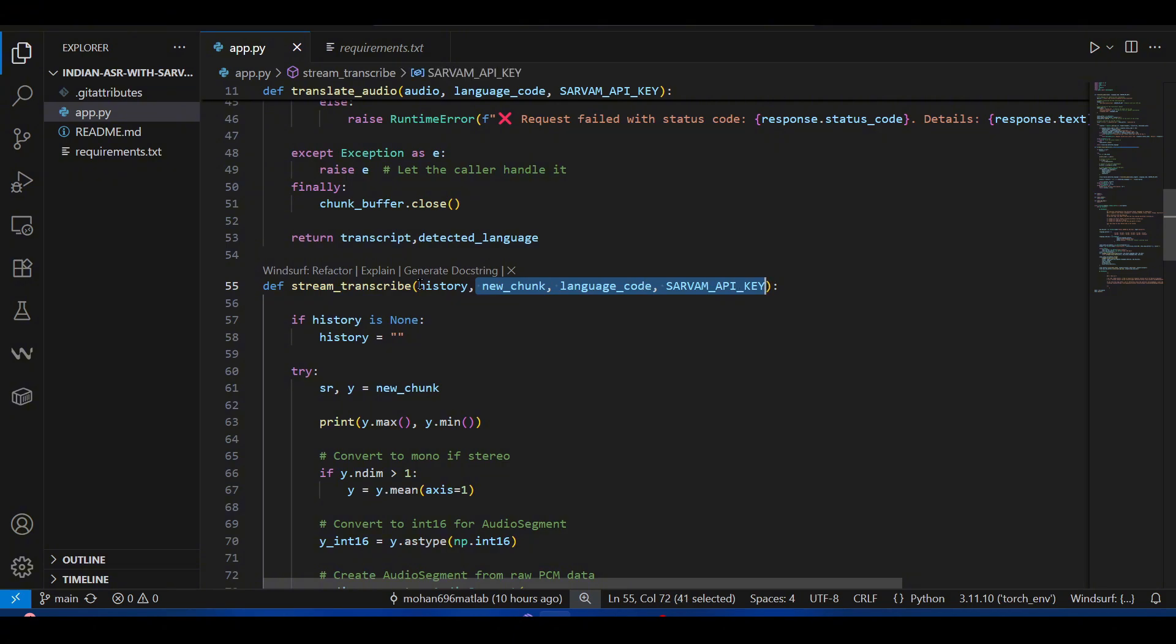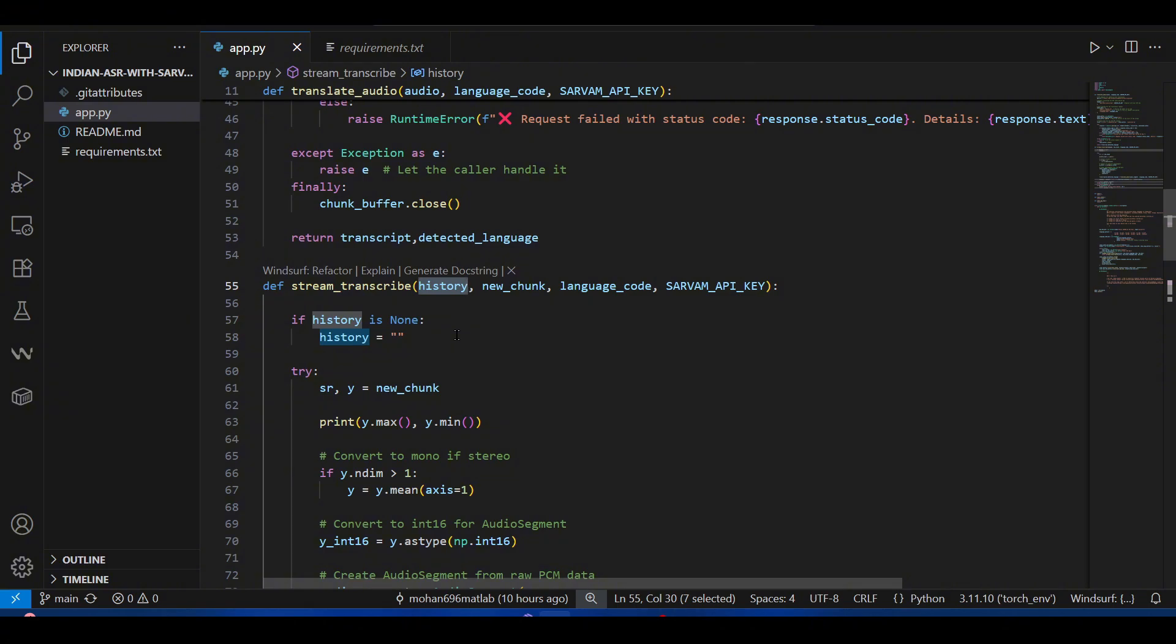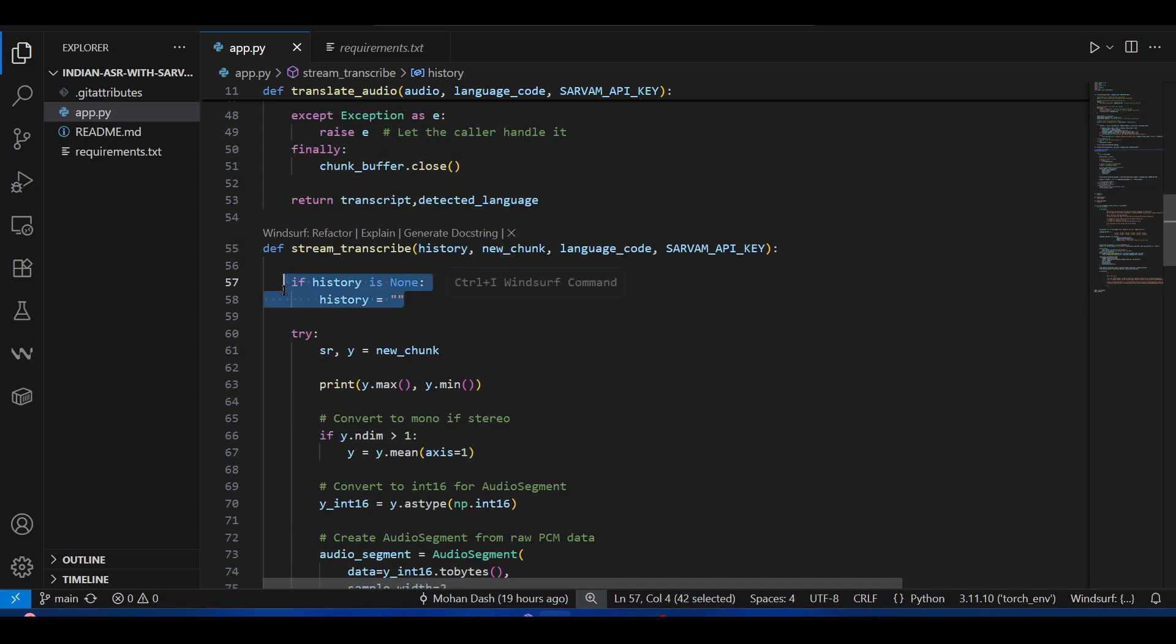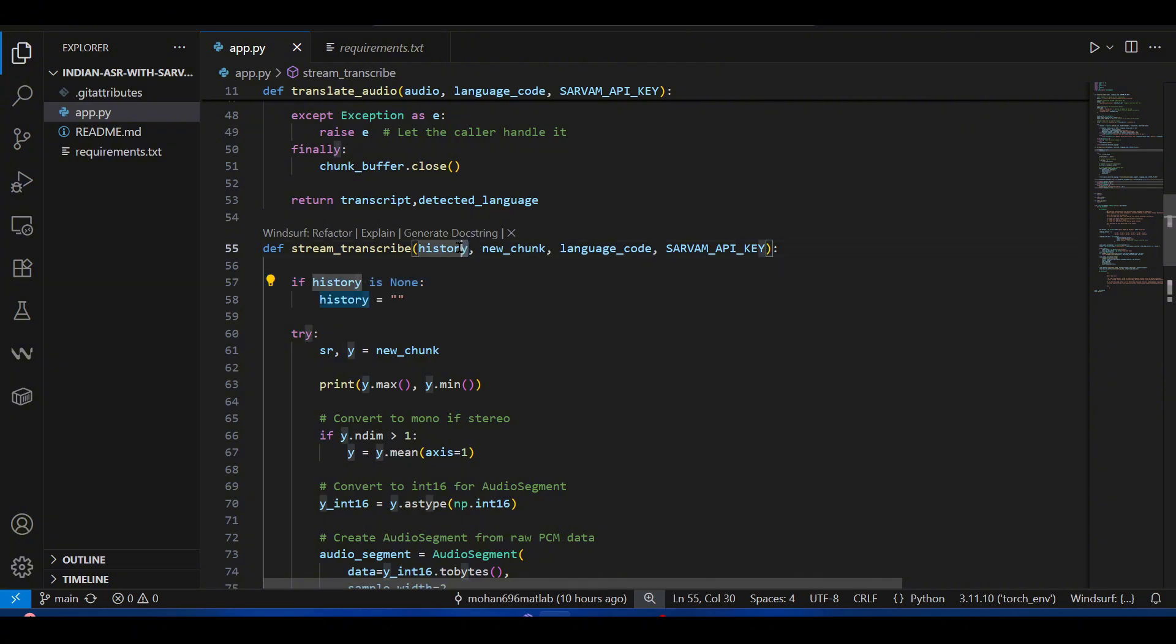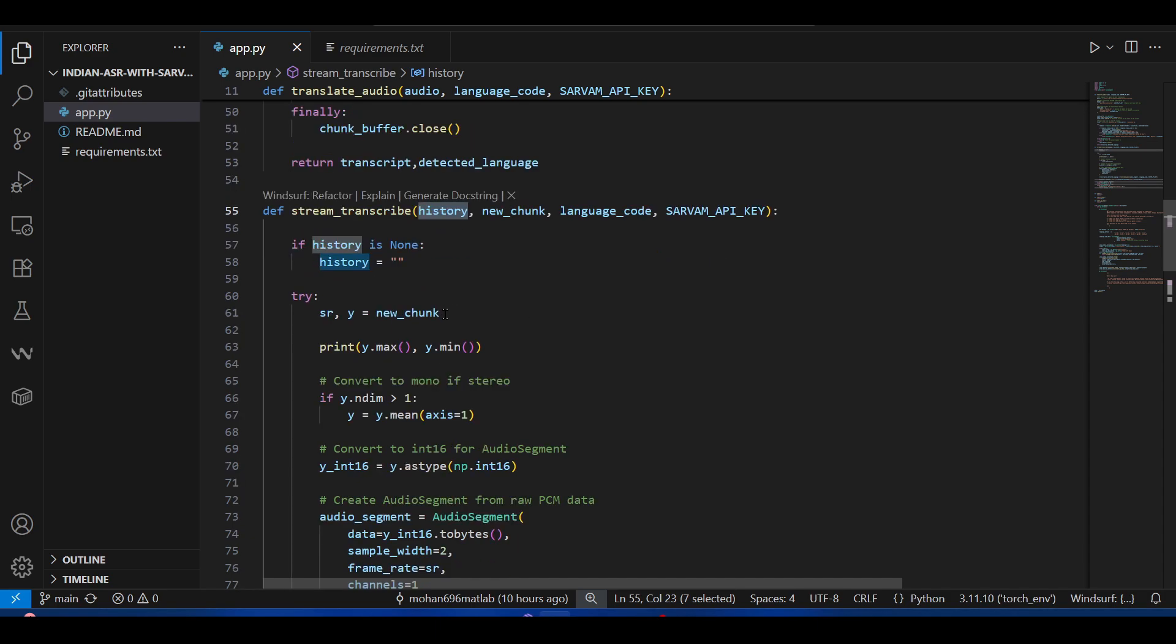So here this is the function stream_transcript. It takes pretty much similar inputs as the previous one, but it also takes another argument—history. History is the history of transcriptions. We want to show not only the thing that has been spoken now, but what has been spoken during the session as well. This new chunk comes from the audio streaming of Gradio.